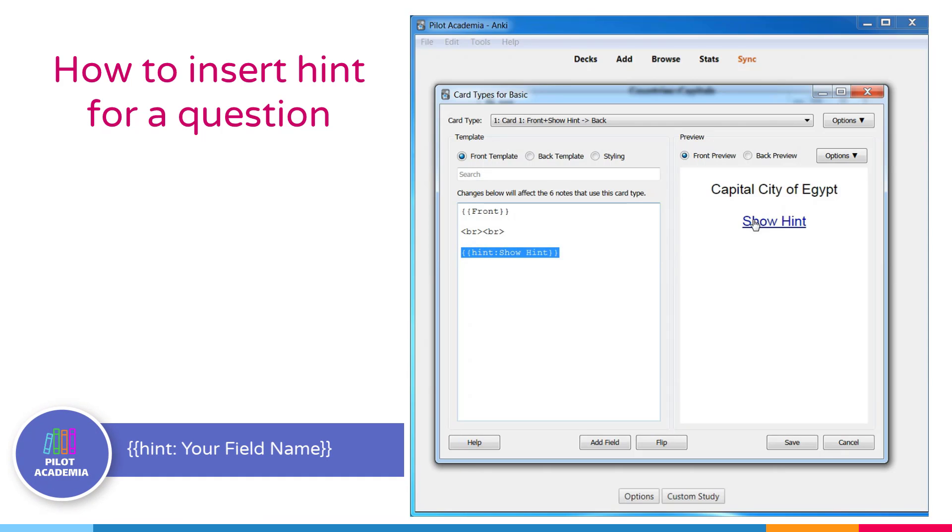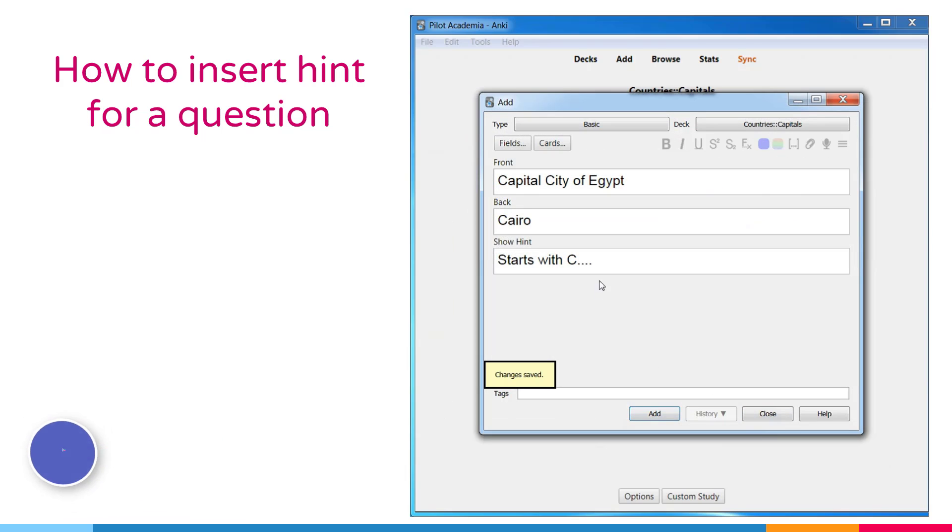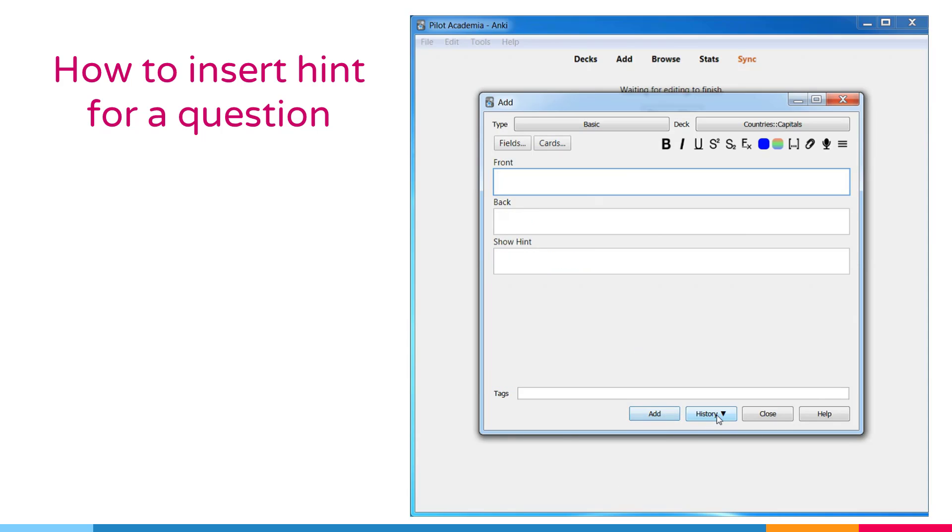This will show a link labeled show hint. When you click it, the content of the field will be displayed on the card. If the show hint field is empty, nothing will be shown.